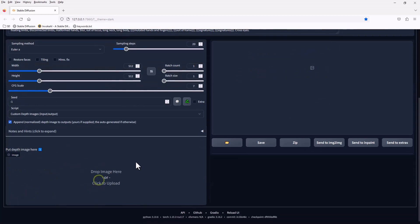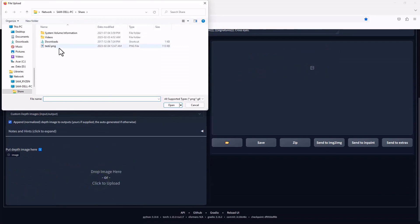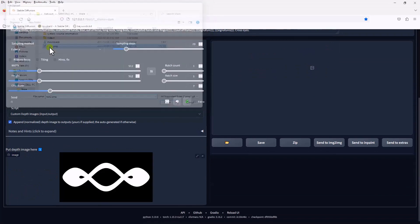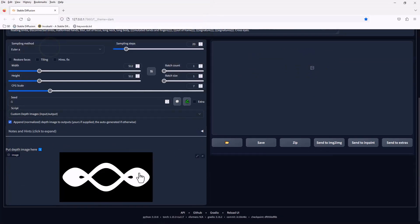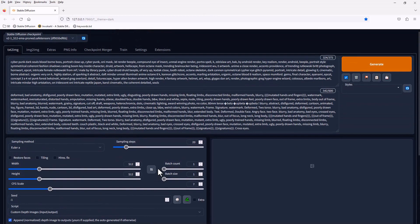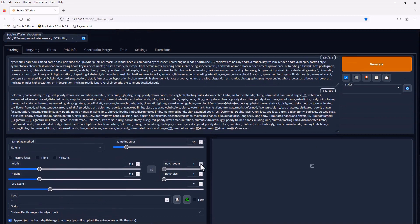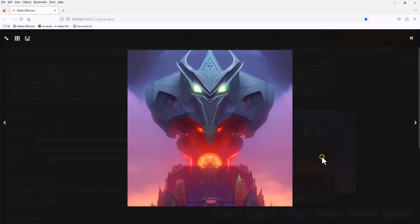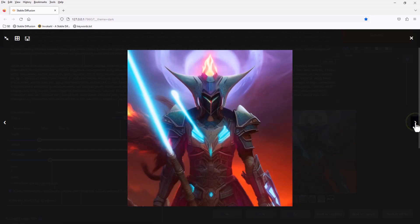If we use a normal model, this won't work. To make this work, we must use a model that is made for the Depth Map workflow.